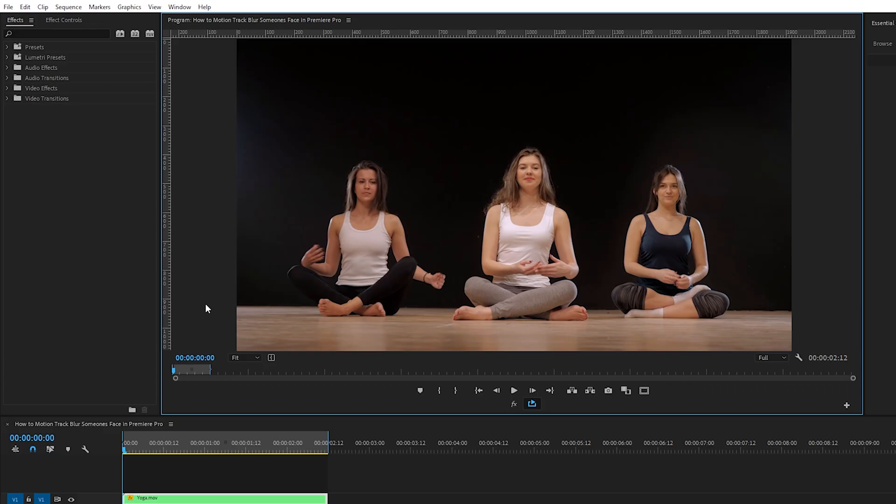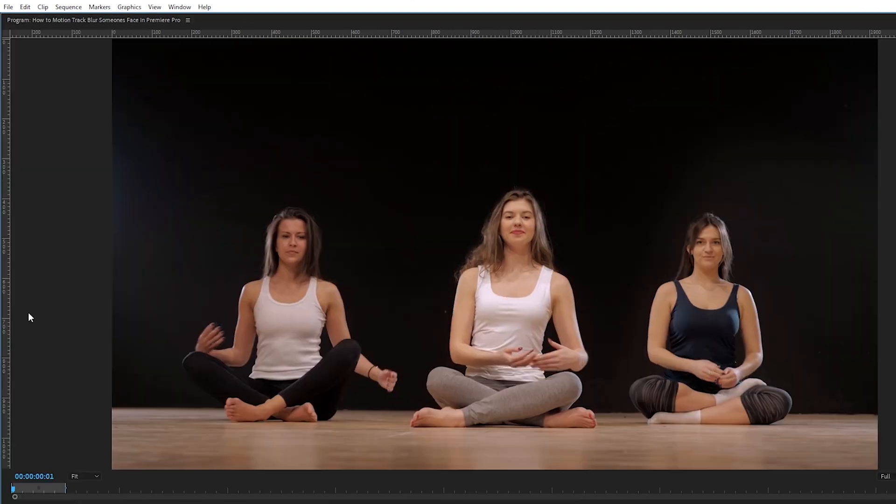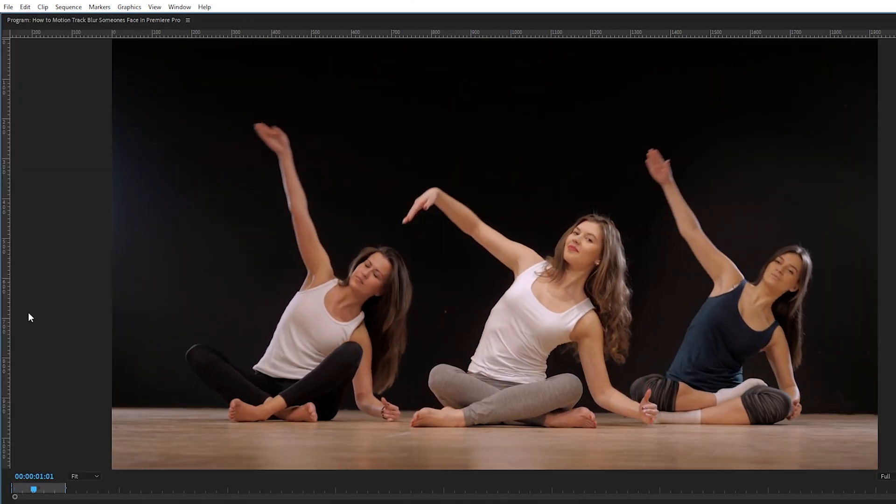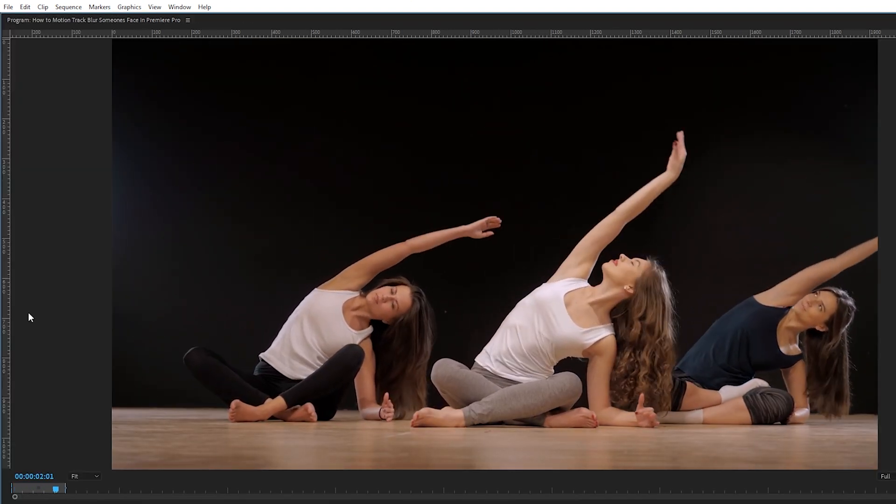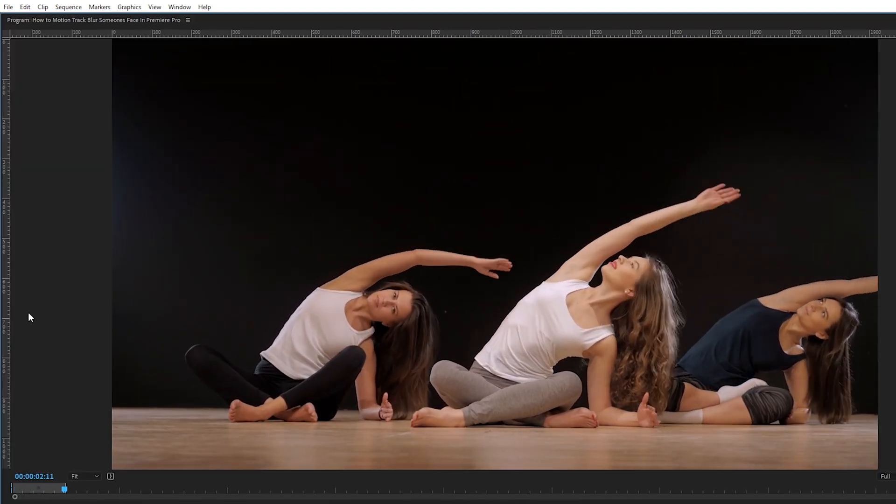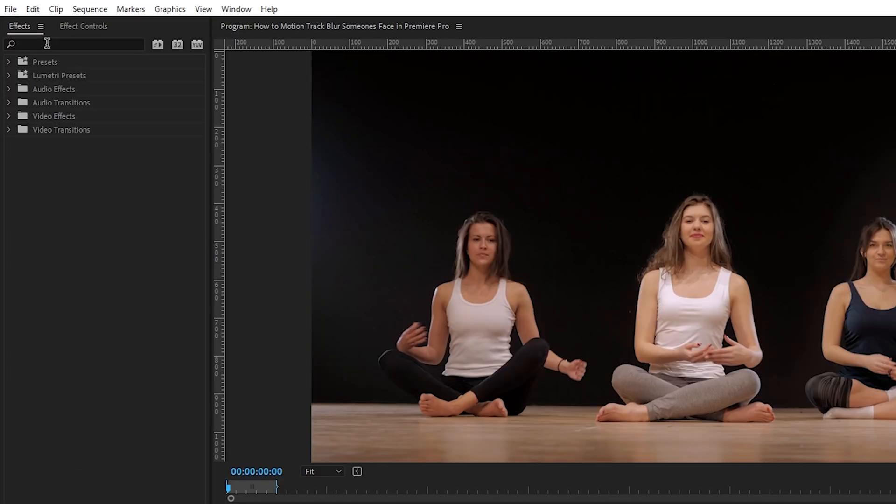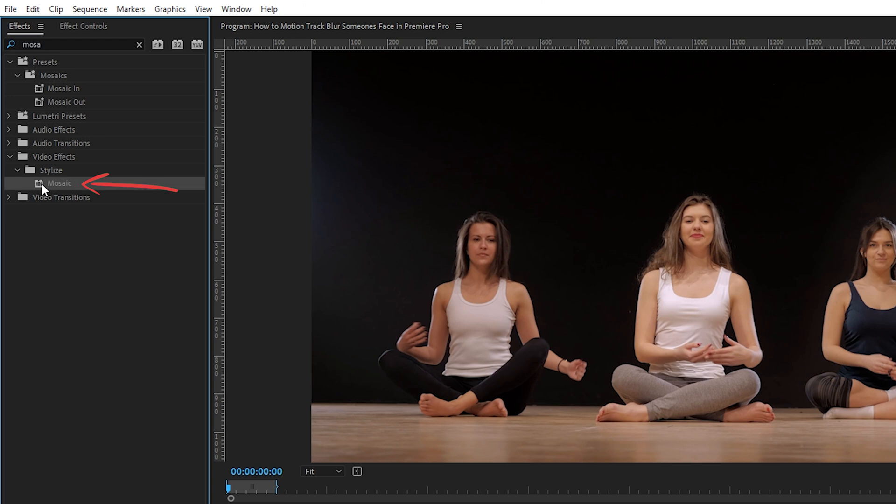We're in Premiere Pro and we have this clip of three people doing yoga. We need to hide the woman on the left's face, so let's hop into our effect panel and the first effect we'll test out is the mosaic effect in the video effect stylized folder.